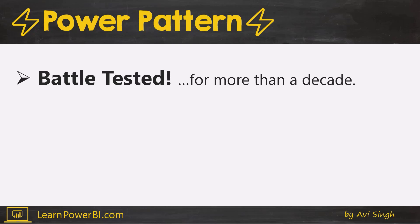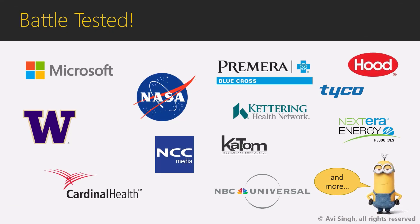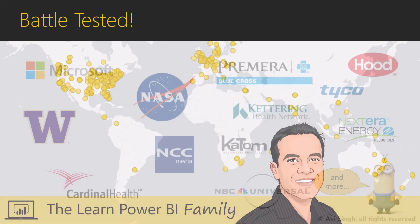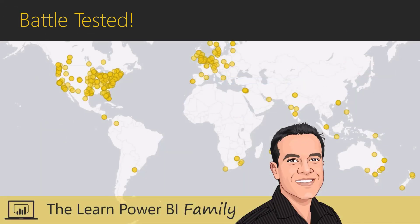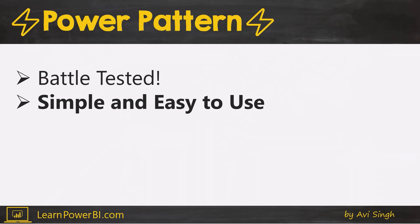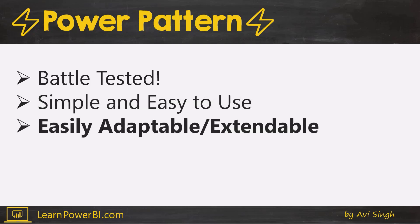This actually predates Power BI because dashboards are nothing new. I've used this for a decade or more with Power BI and with other tools before that, and it's incredibly effective. It's based on the best principles of visualization design. It has been battle-tested in lots of companies the world over, and not just by me, but by hundreds of my students in my Learn Power BI program as well. Even though it is so powerful and so robust, it is simple and easy to use. One of the things that makes it so effective is that it's also easily adaptable and extendable.